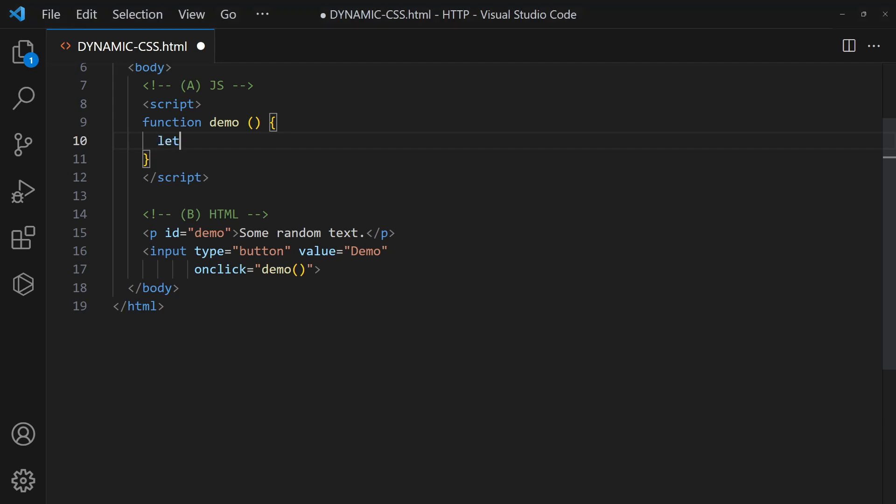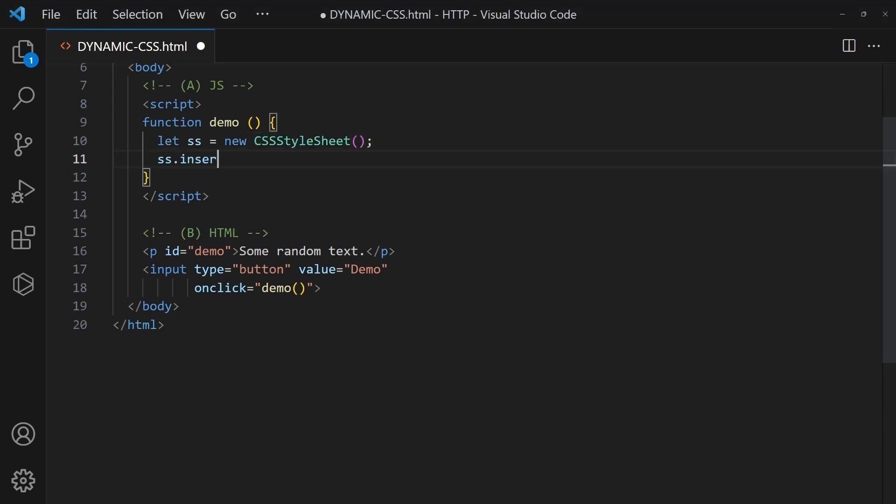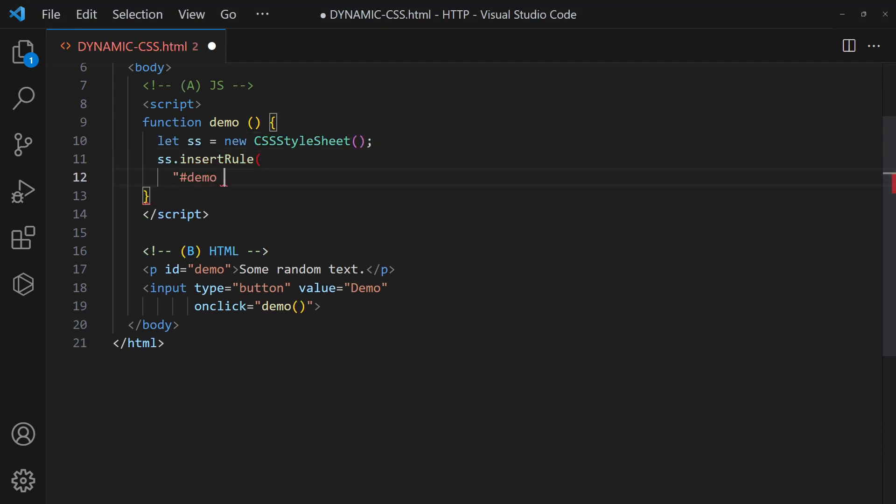Method 2: Create a new style sheet object and insert the CSS rules.